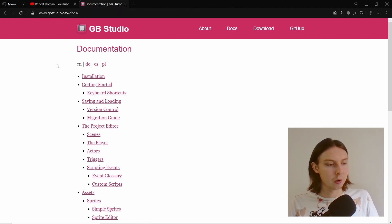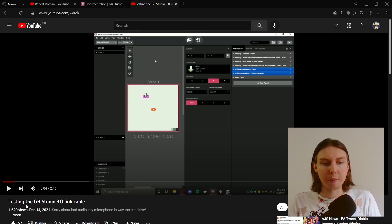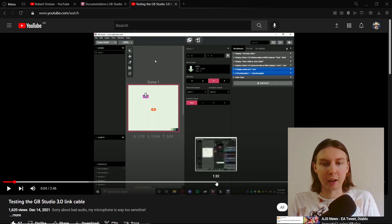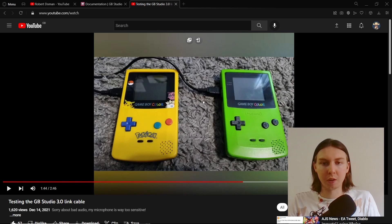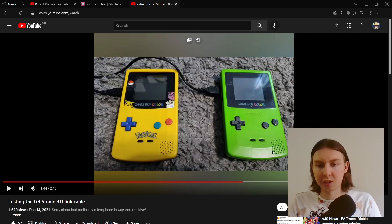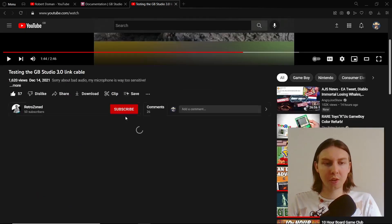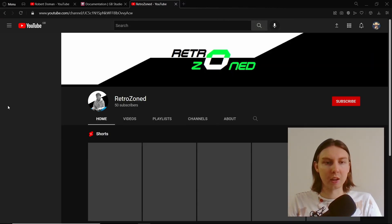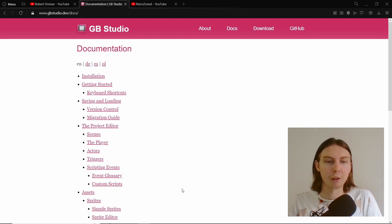Luckily there was a video that somebody made showing that it does work. There's this video about testing the GB Studio link cable where he basically gets two Game Boys — one of them is hosting, one of them joins — and then they transfer data, check the data against each other, and basically say success. But that's as far as it goes, and I'm not sure they did anything else beyond that. So hopefully this video will be a stepping stone in getting even more information out there.